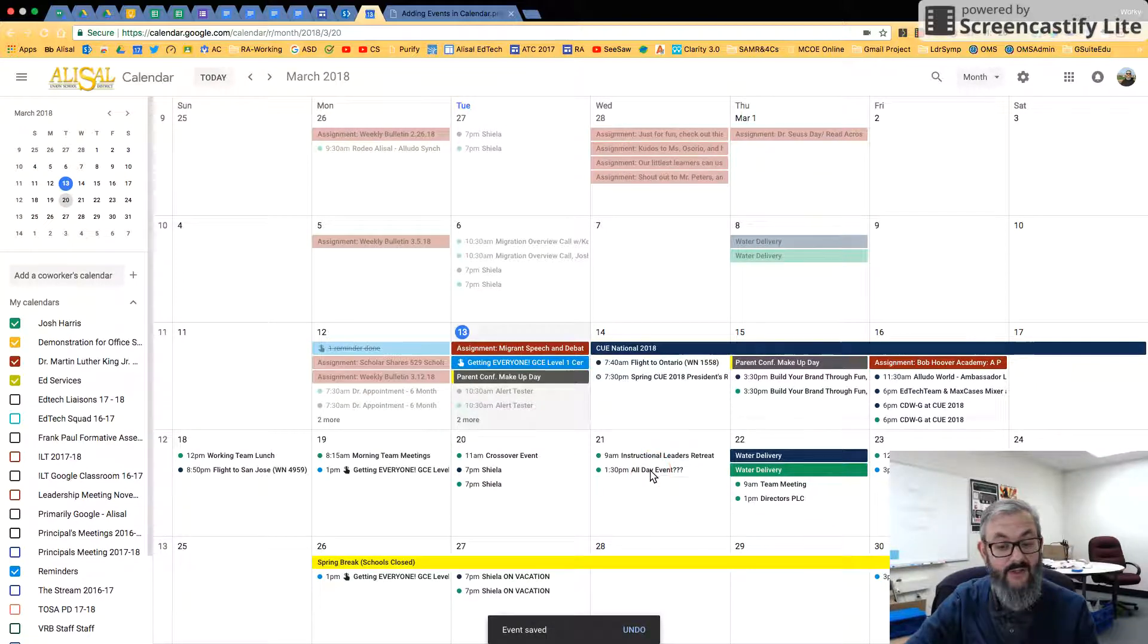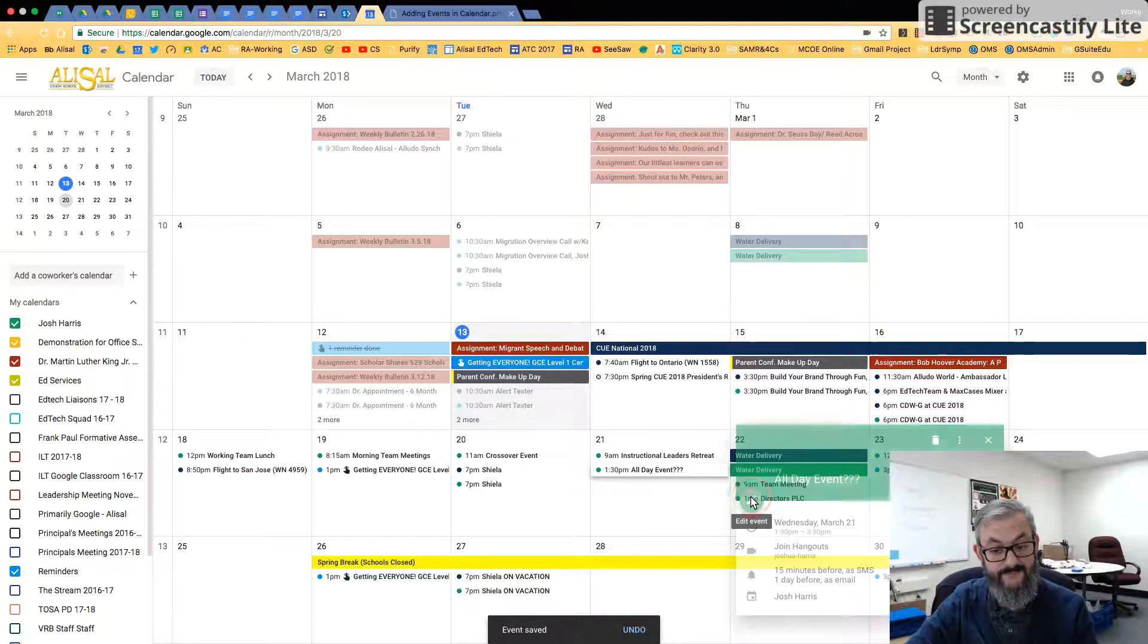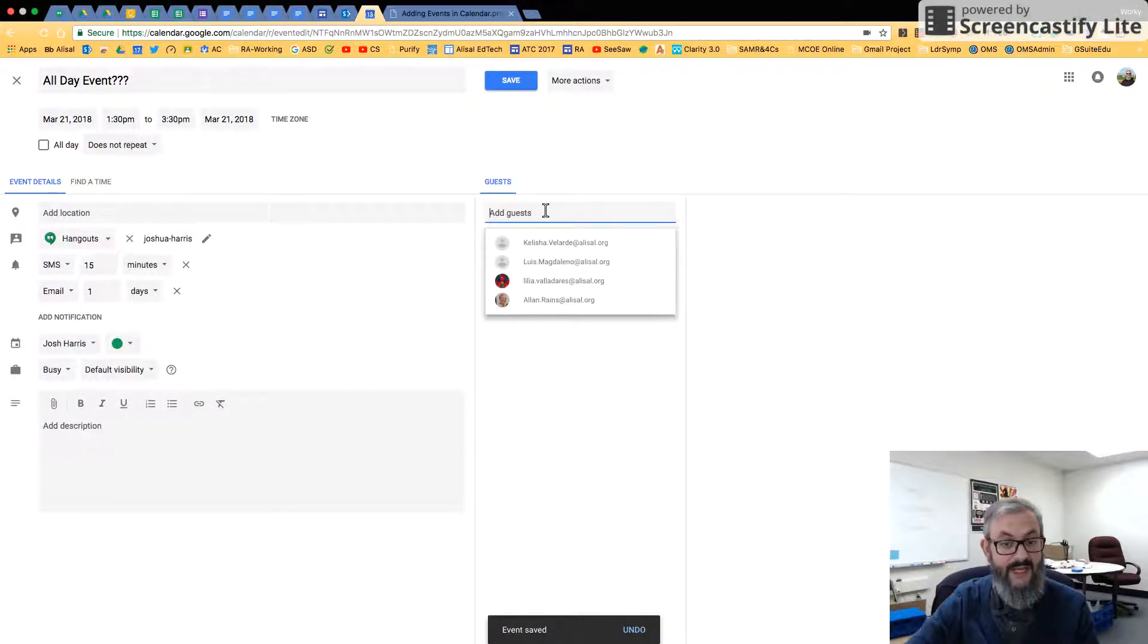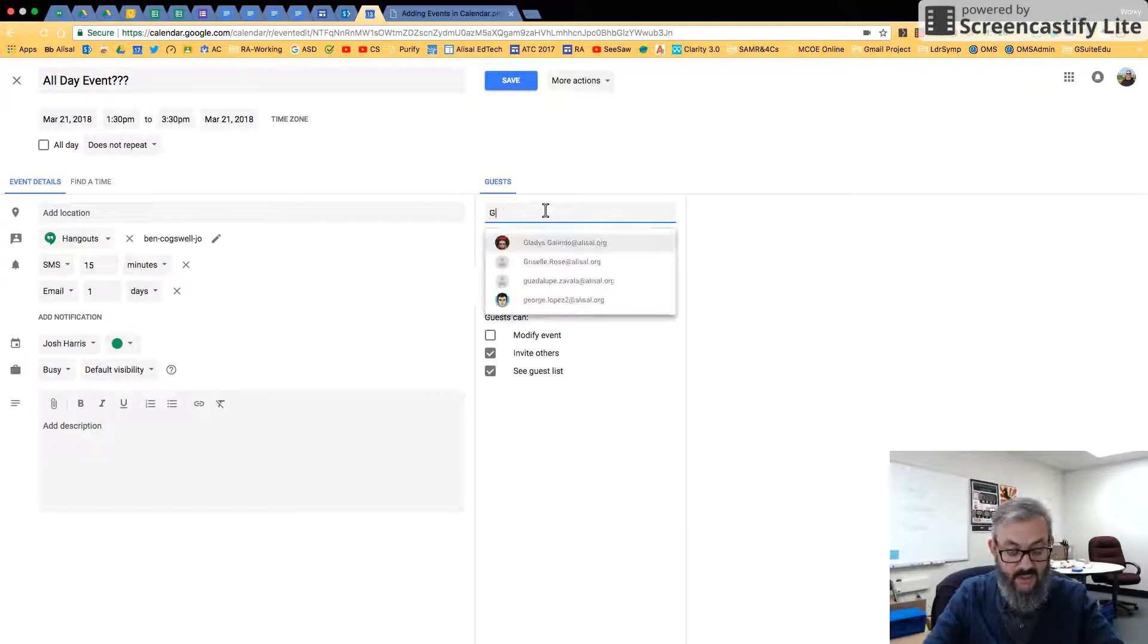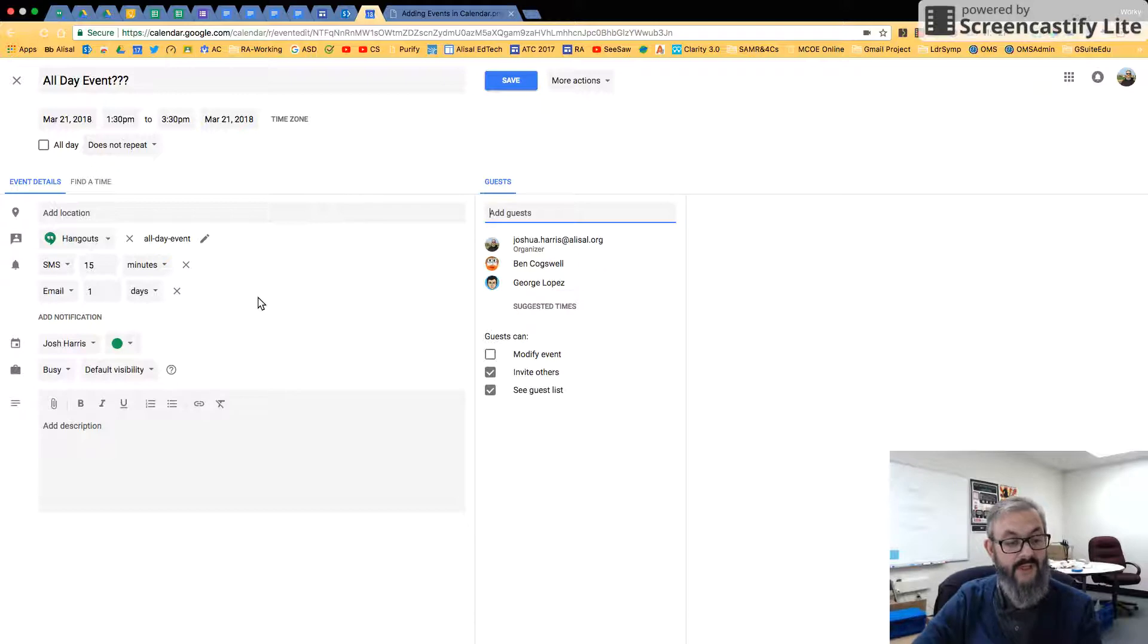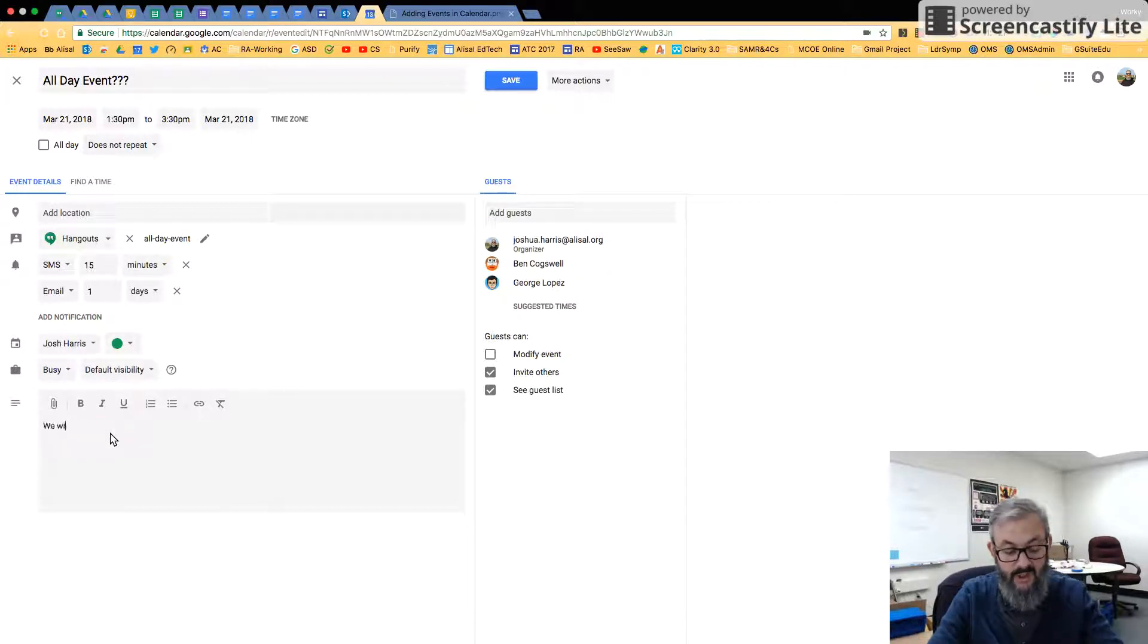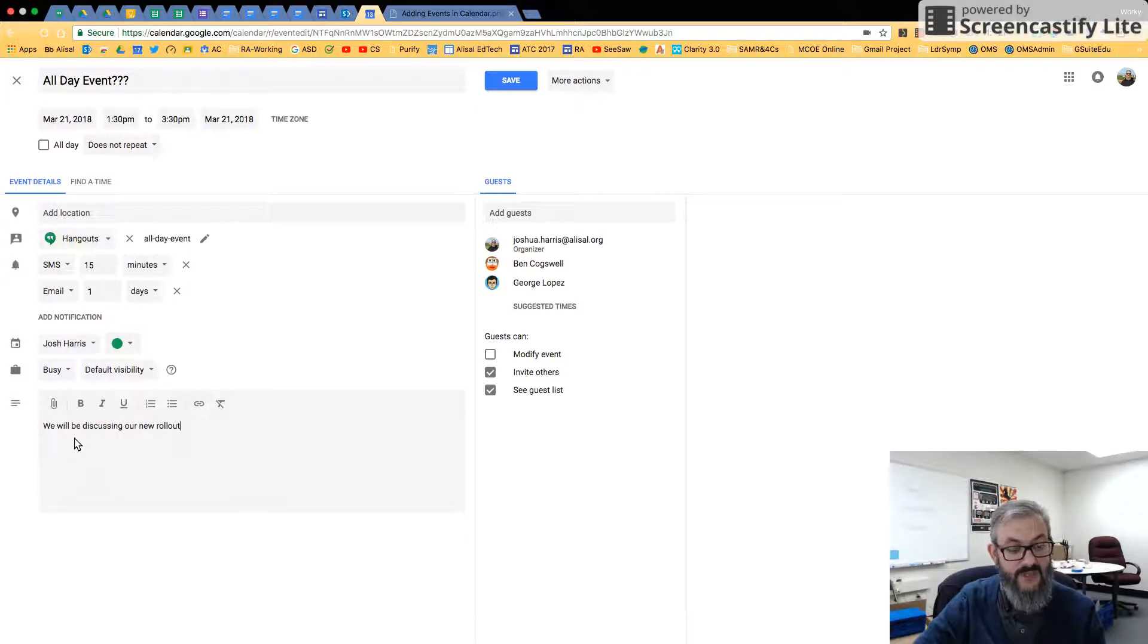If I wanted to add a location or guess, I could come in here and then click on the pencil. And I could edit the event. So let's add Ben and George again. But now for this all-day event, I maybe want to add a description.